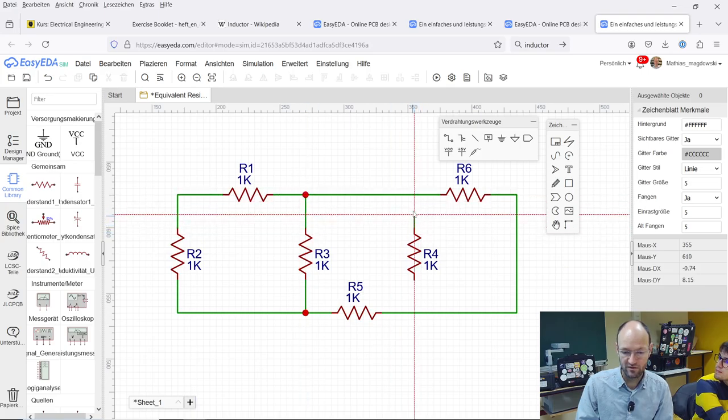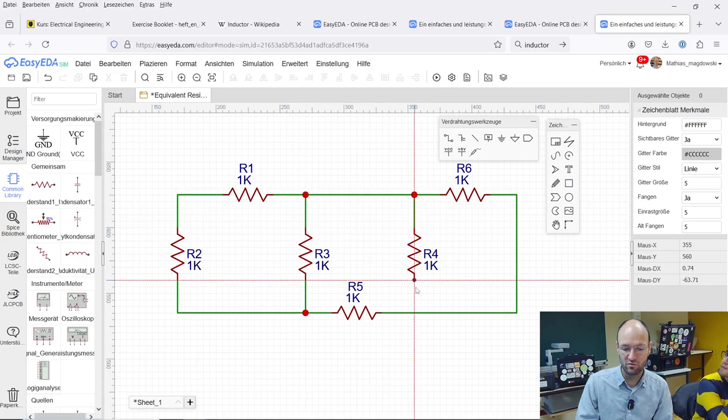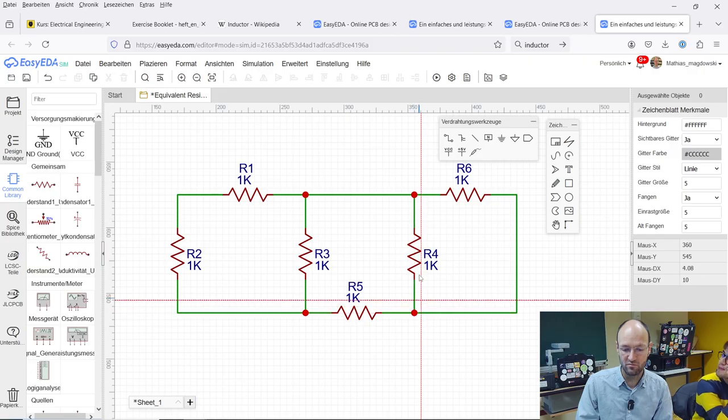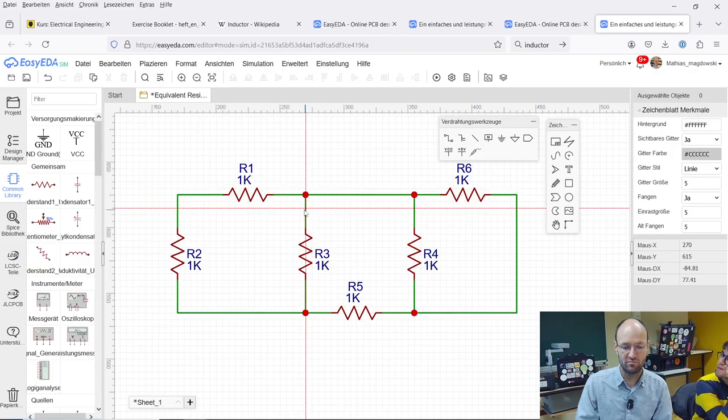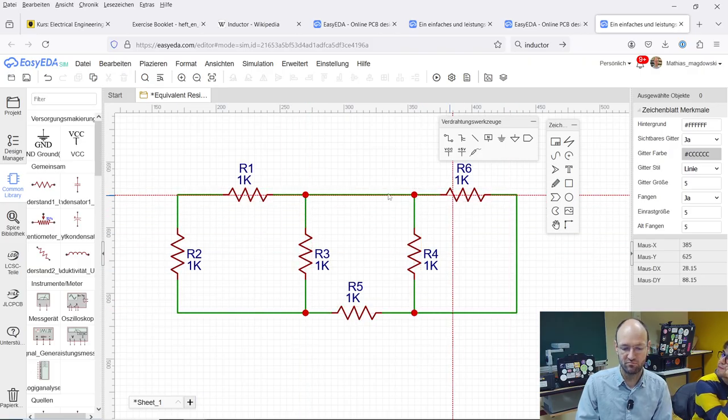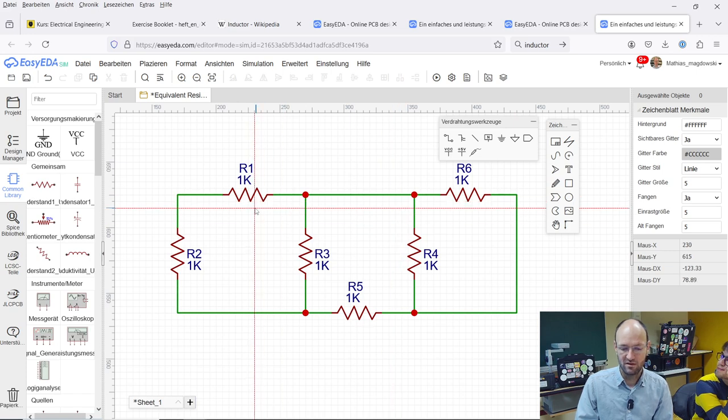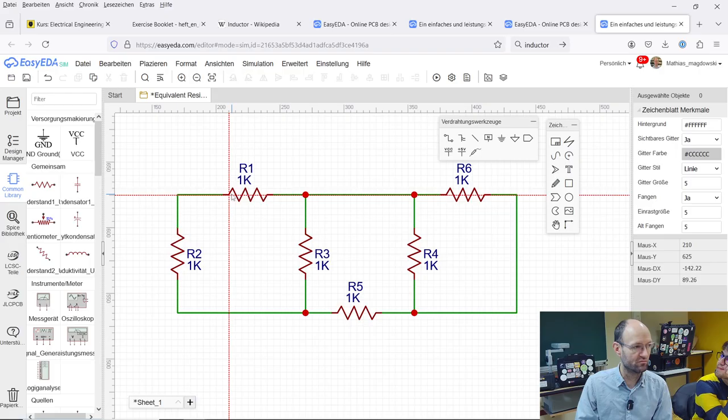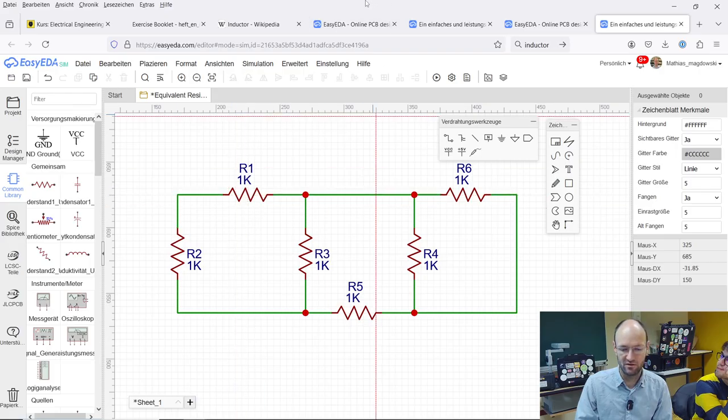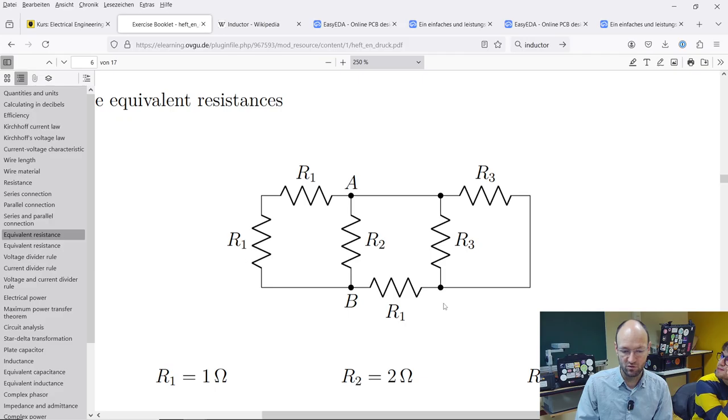As you can see if you draw nodes, there will be automatically some soldering dot painted. Then next step would be the resistors all need values. They need the proper values. These two here are one ohm and this is also one ohm.